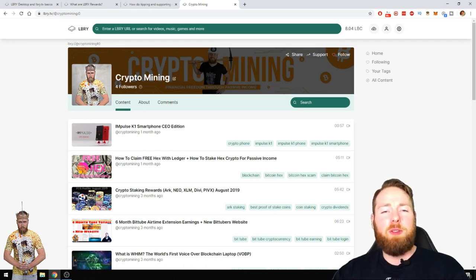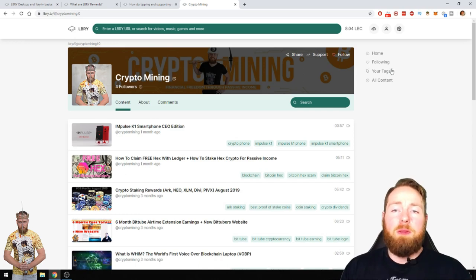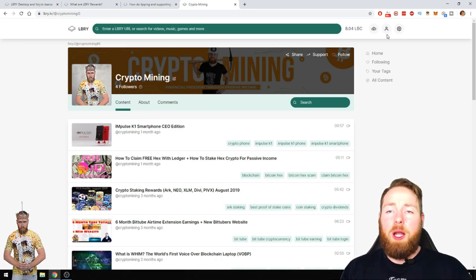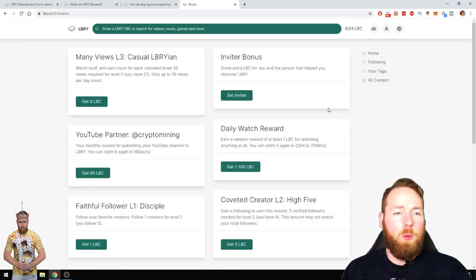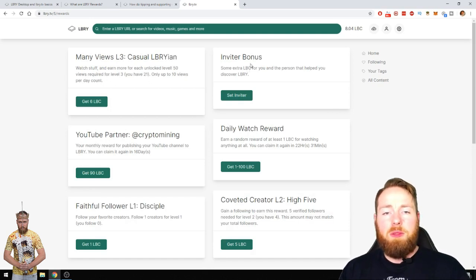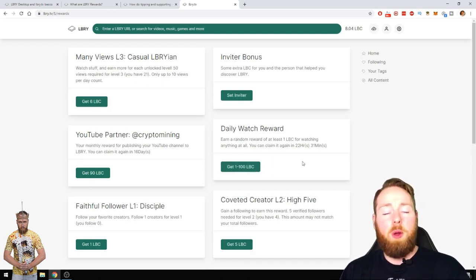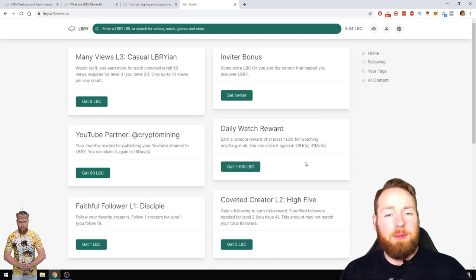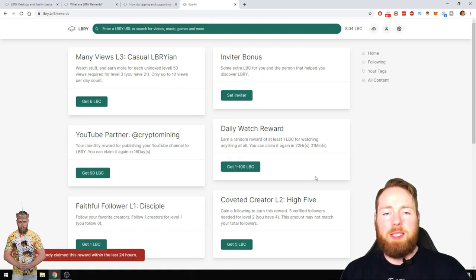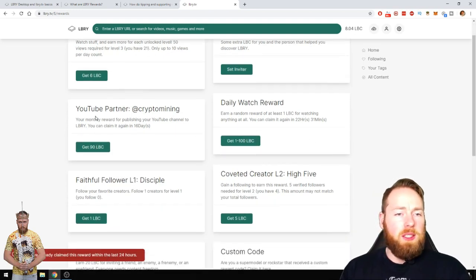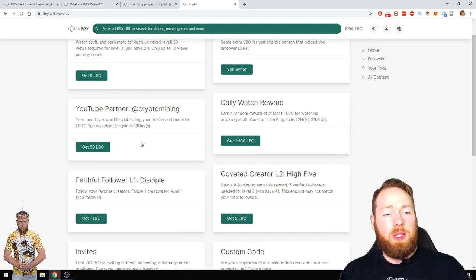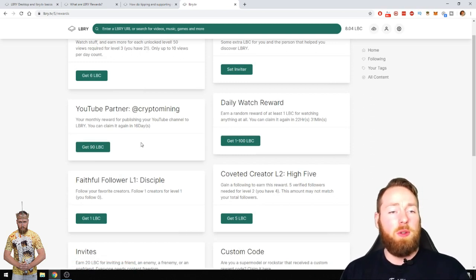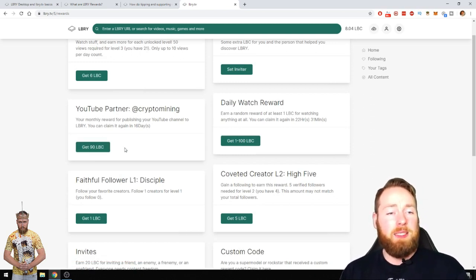So first of all I'm gonna show you some of my rewards. An inviter bonus, a daily watch reward between 1 and 100 LBC, probably it will be just one. I already claimed this reward, so I get, because I have some videos on the library platform, 90 LBC every 30 days I can claim that.